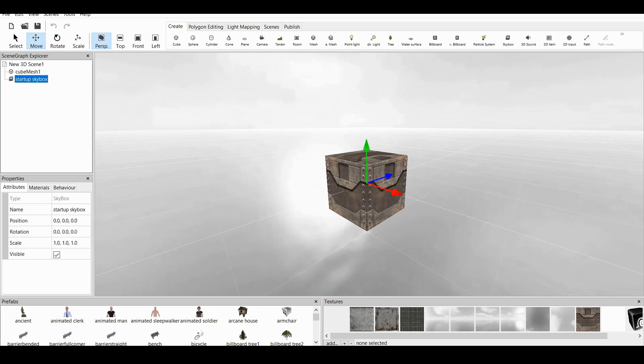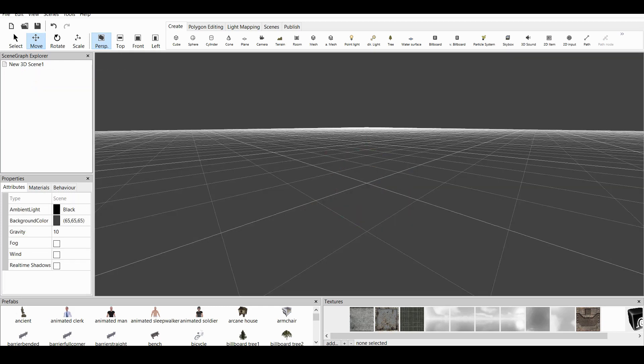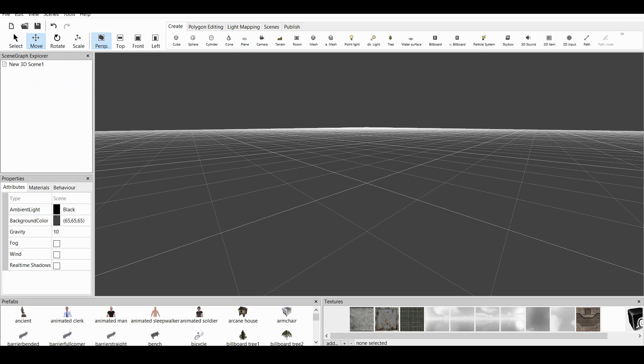Let's delete the startup skybox, delete the cube, and now let's make text.